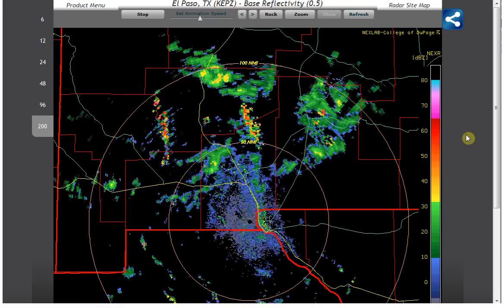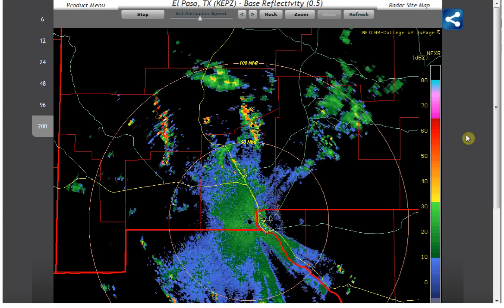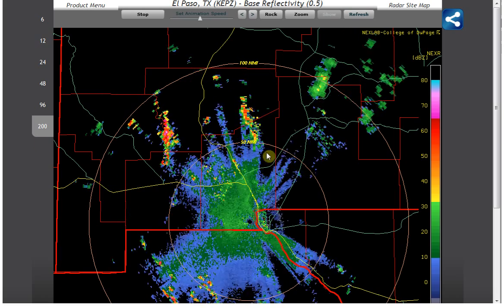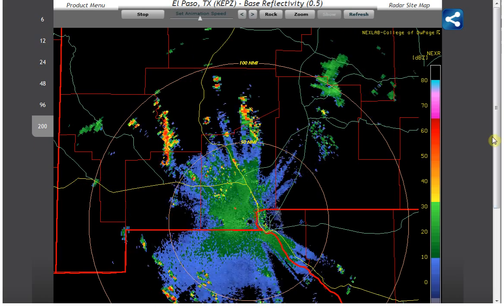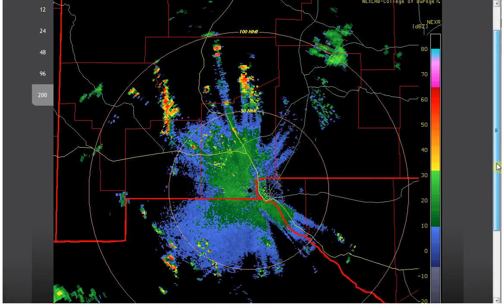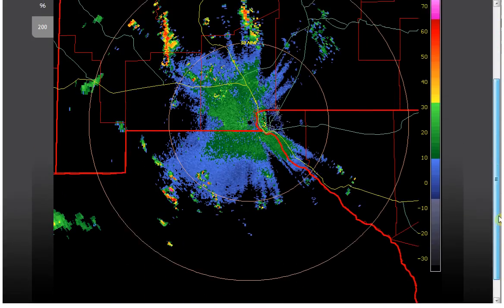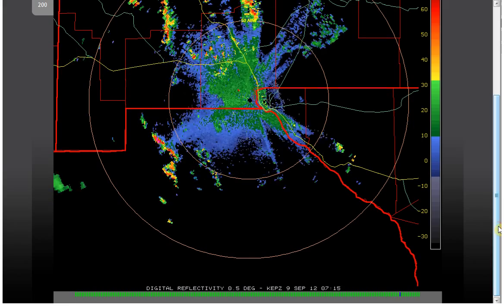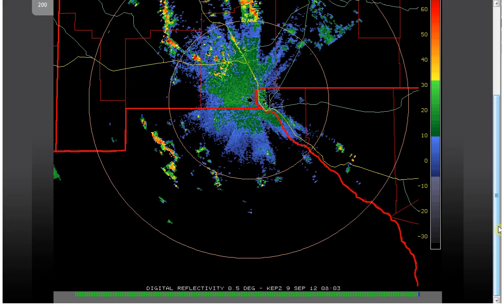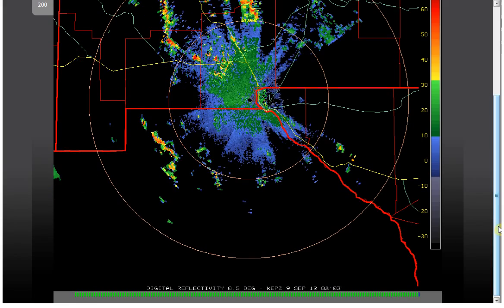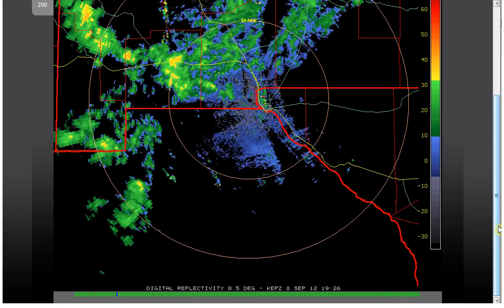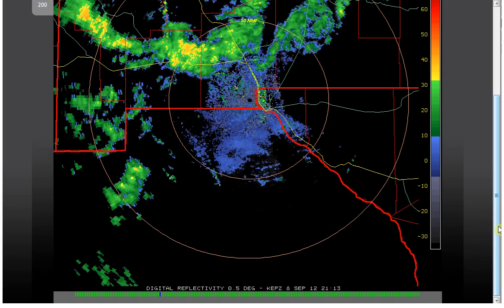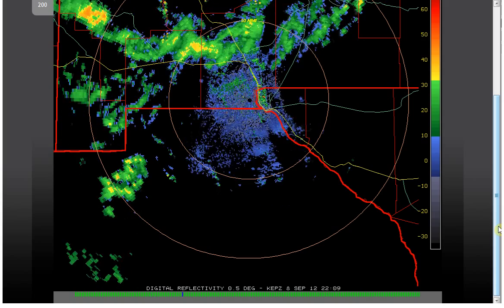This is El Paso, Texas — the next RAD loop. We're looking at a 200-image loop, through about 8:03, starting at 17 UTC on the 8th.